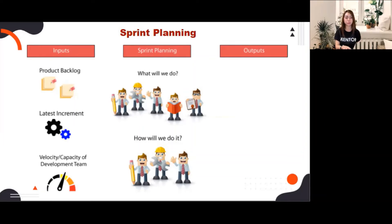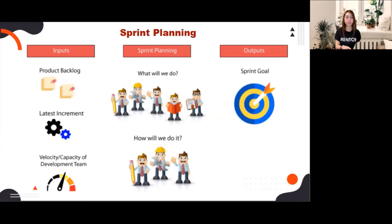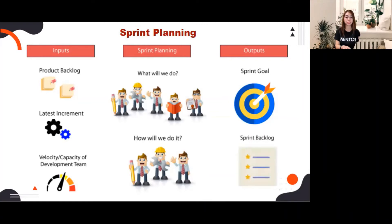The outputs of sprint planning are the sprint goal and the sprint backlog. The sprint goal is the single objective for the sprint — for example, to complete the development and testing of the following features. The sprint backlog is composed of the sprint goal and the user stories selected from the product backlog. Sprint planning is time-boxed to a maximum of eight hours for a one-month sprint; for shorter sprints, the event is usually shorter.